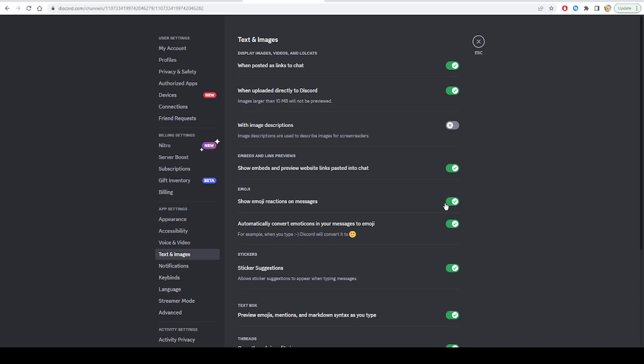Then we click on text and image. Here you'll see an option asking whether you want to show emoji reactions on messages. All you have to do is to make sure that this feature is enabled, as you see here: show emoji reactions on messages.